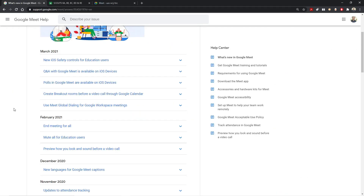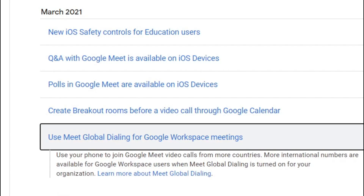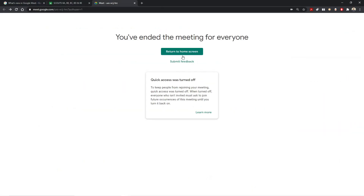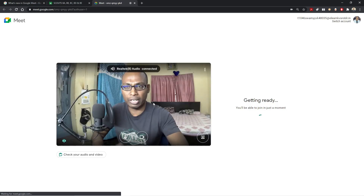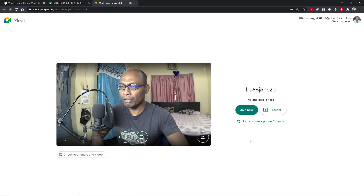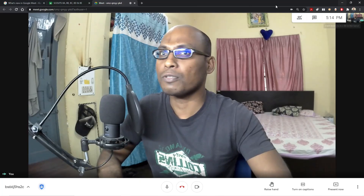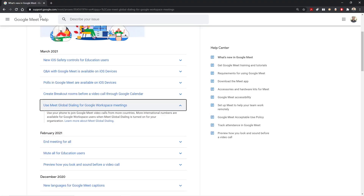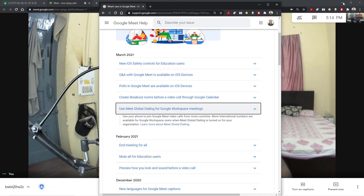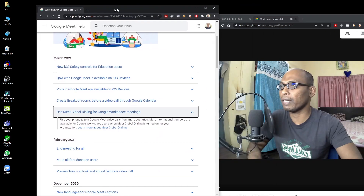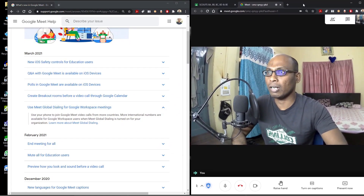Now let's go back to the March 2021 updates. 'Use global dialing for Google Workspace meetings' — use your phone to join Google Meet video calls from more countries. However, this feature is not yet available for G Suite users in India. I tried to show you but the feature is not yet available for G Suite education users. So let me move on and explain the remaining features.